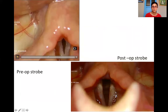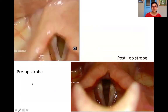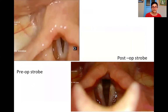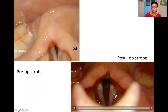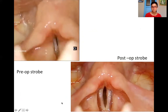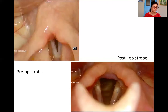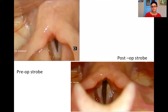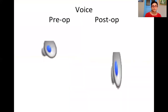This is a pre-op strobe of a patient showing a spindle-shaped phonatory gap and no mucosal wave whatsoever. In the post-op strobe, the phonatory gap is decreased dramatically and the mucosal amplitude is quite good.